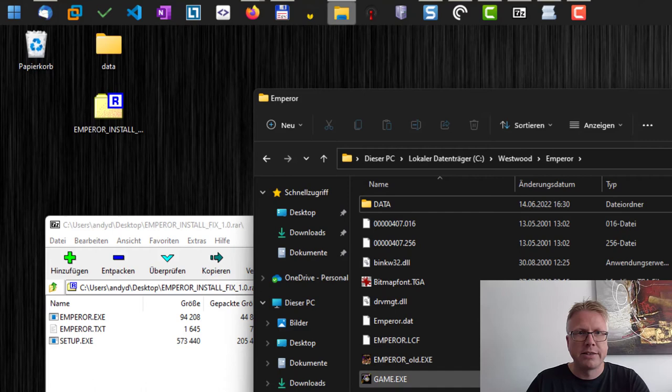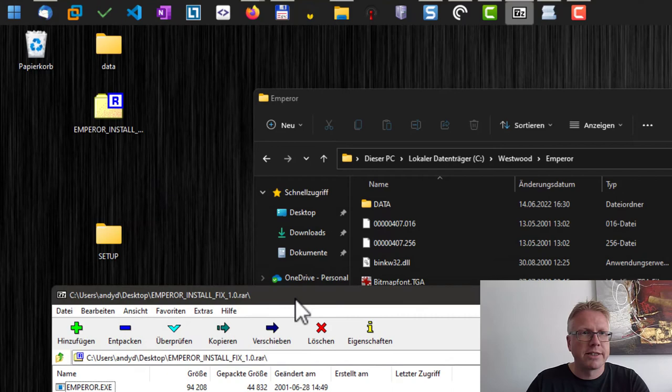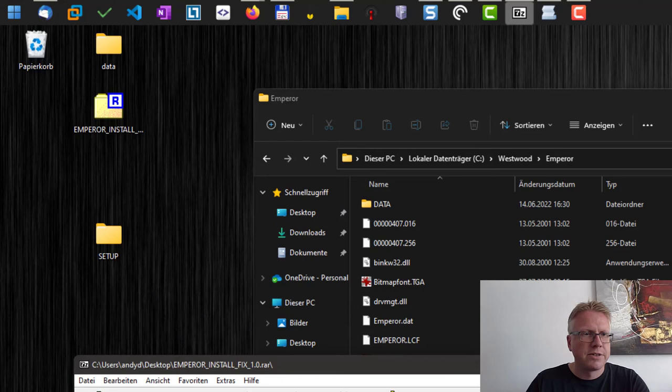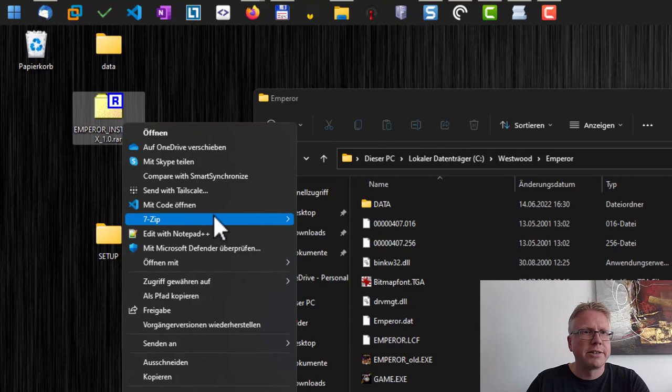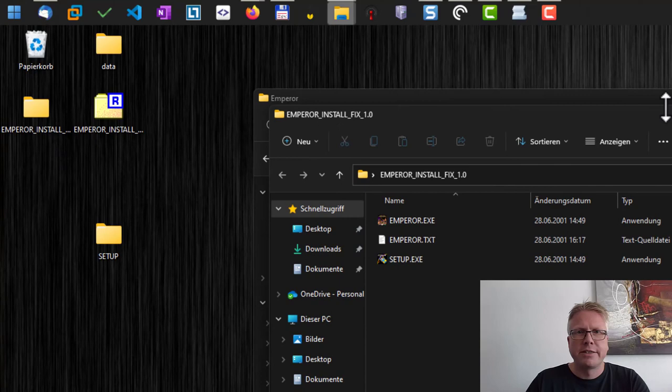It did not work, so let's try that again. For some reason it doesn't work. Let's extract this one here, extract to this folder, and okay, now we have it extracted and copy it over to the folder here. Okay, here we go.